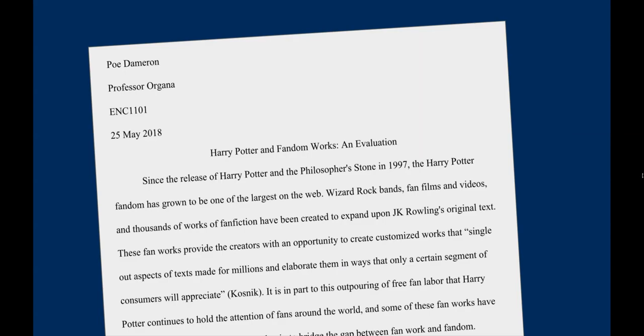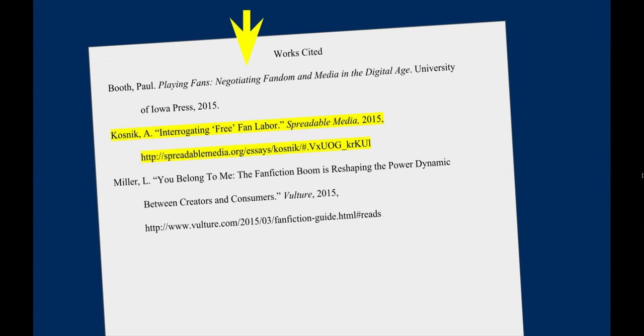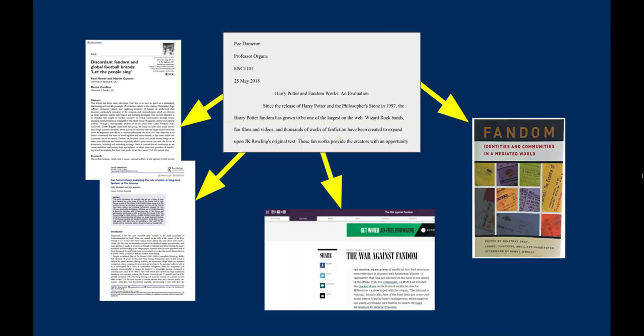In addition to protecting you from plagiarism, citing your sources shows that you recognize that your research and scholarship builds upon the work and the ideas of others that came before you. Your works cited page serves as a list of all of the sources that you have used in your paper and shows that you have given proper credit to these sources. When you write a paper and create a works cited page, you become part of the scholarly conversation, and citing your sources shows how your work fits within that conversation. This is also why all credible academic sources cite their sources.